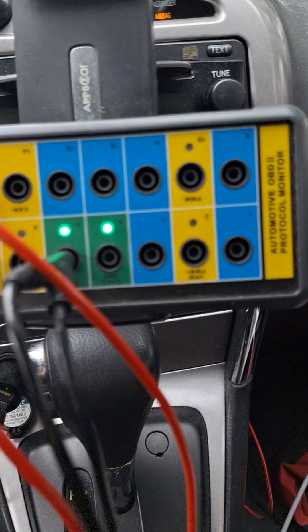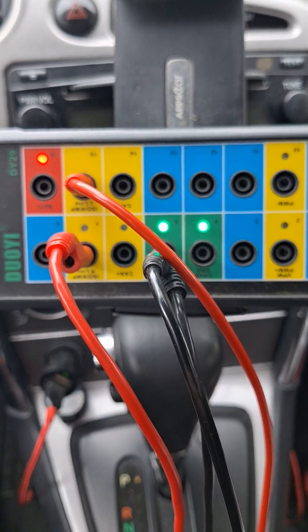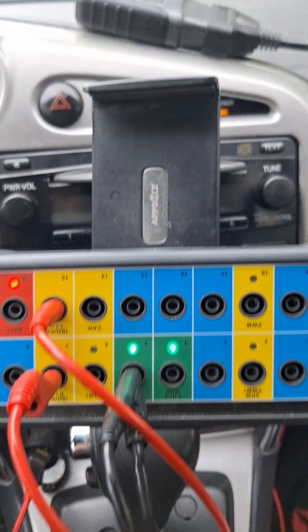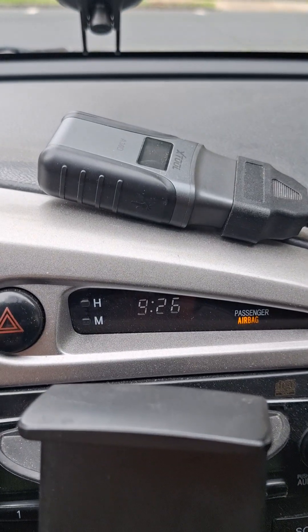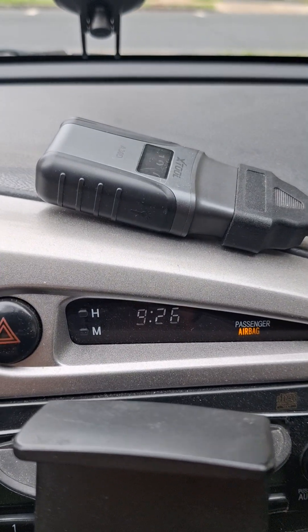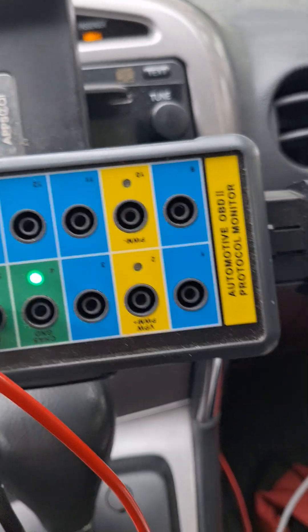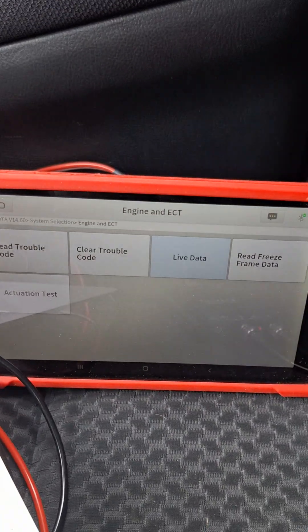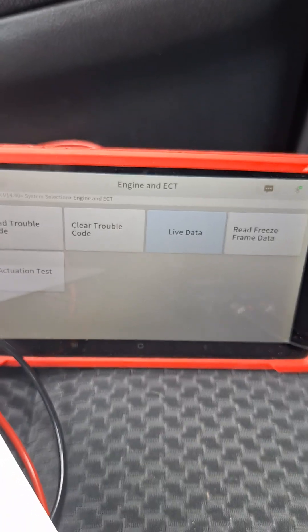I've got a breakout box connected to the DLC and I have an X-Tool A30D scan tool connected and we're going to basically do an actuation of the network.